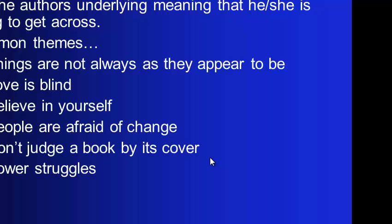And an author usually has an underlying message they're trying to get across, and that's where the theme comes about. So these are often some common themes that we find in stories. Things are not always as they appear to be. Love is blind. Believe in yourself. People are afraid of change. Don't judge a book by its cover. Or power struggles. Oftentimes we see these themes in stories.